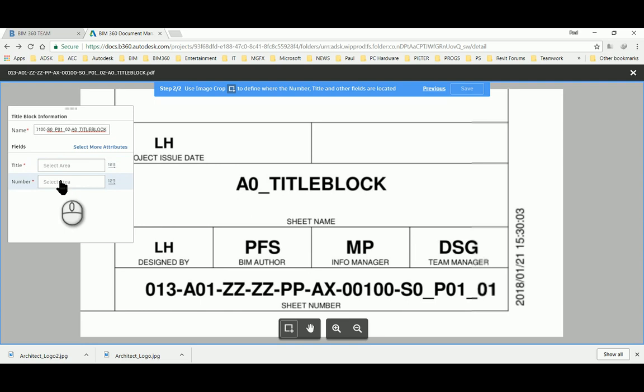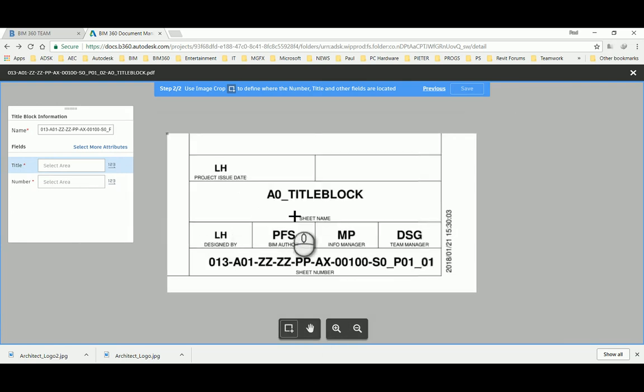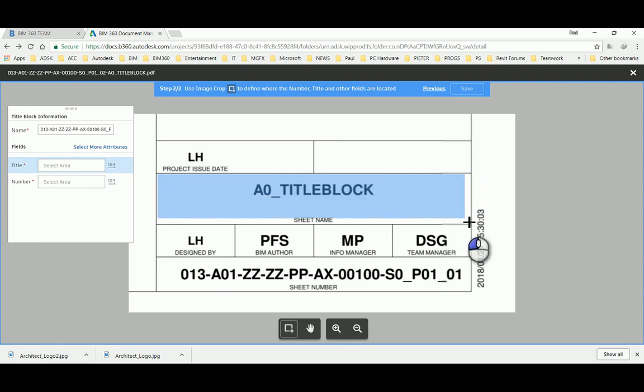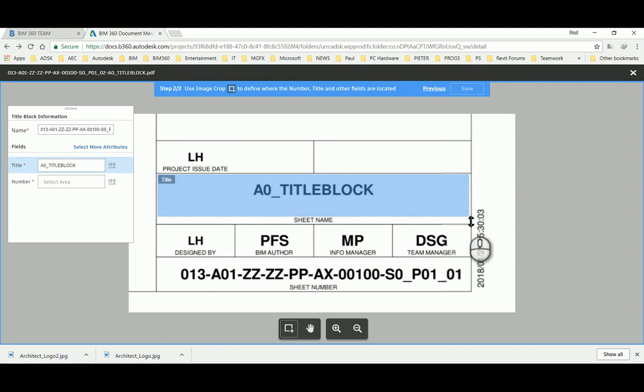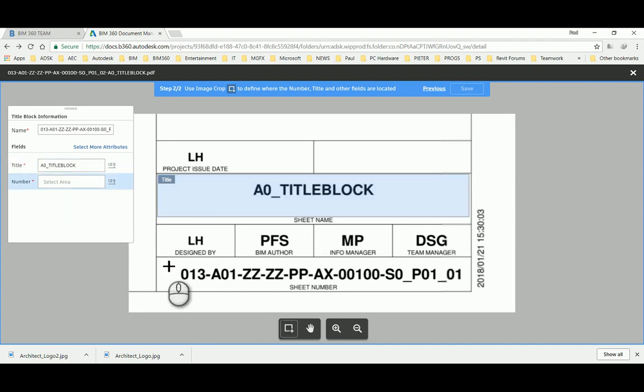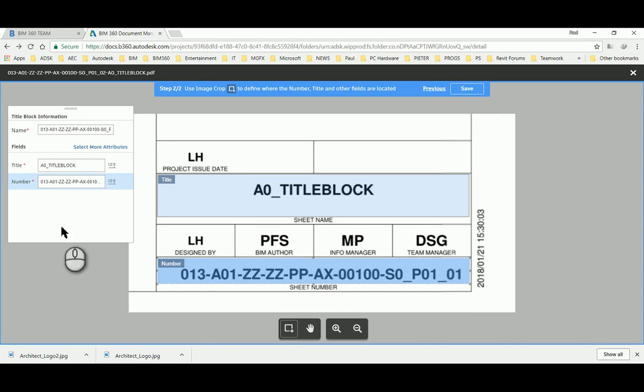Now by default you have to choose a title and a number. To do that I'm going to click on title and select this area over here, and it should interpret the text. It says to me it's A0_TITLEBLOCK. Notice that the orientation of the text towards the right is reading left to right and horizontal. Then the number of this, we can also select this area over here. So for every sheet that is loaded as an A0 sheet, it's going to interpret that little bit of the sheet as the number and populate that as metadata for the file.